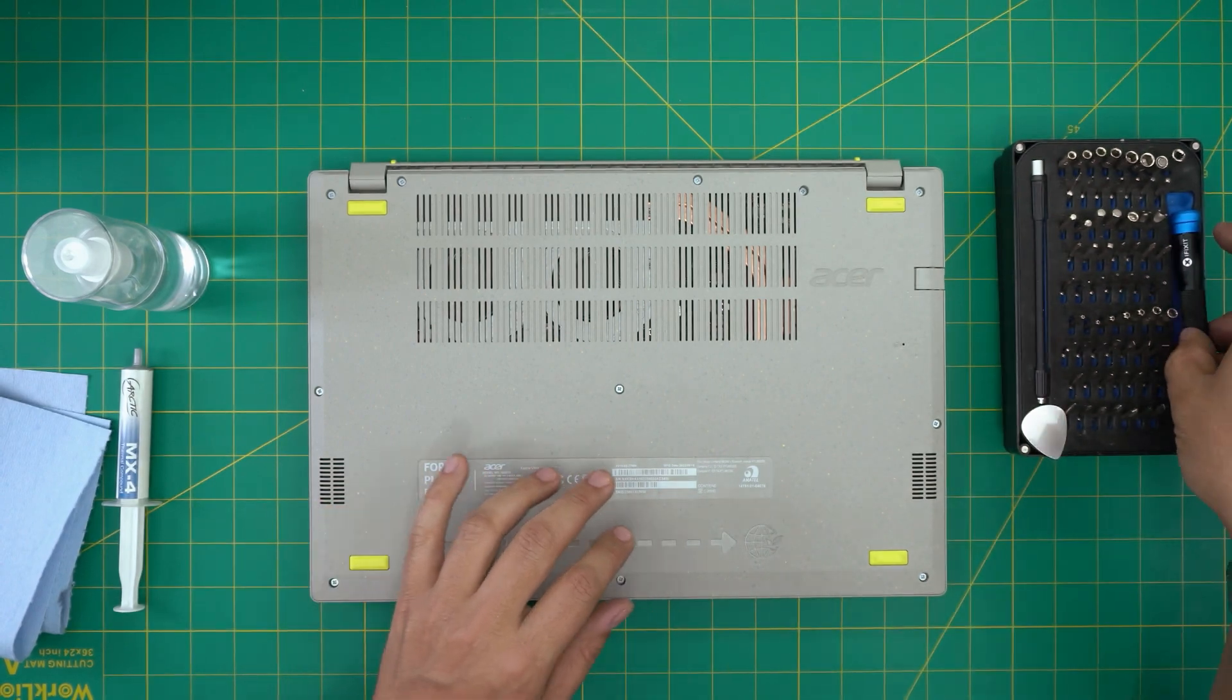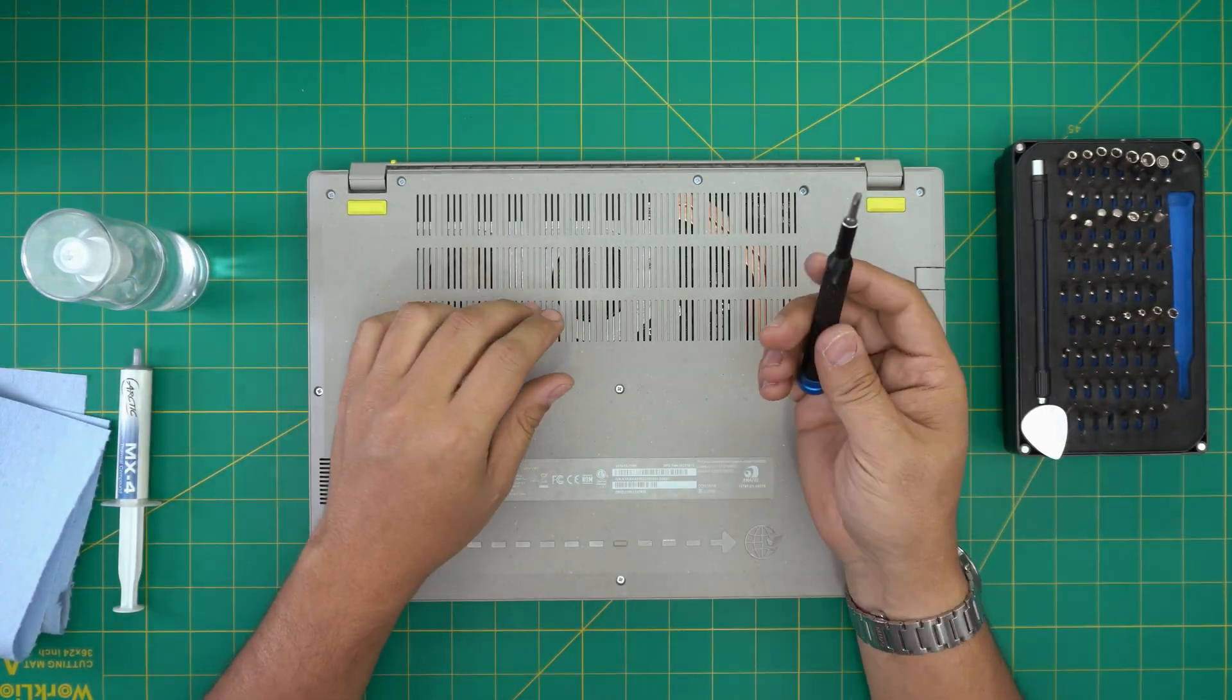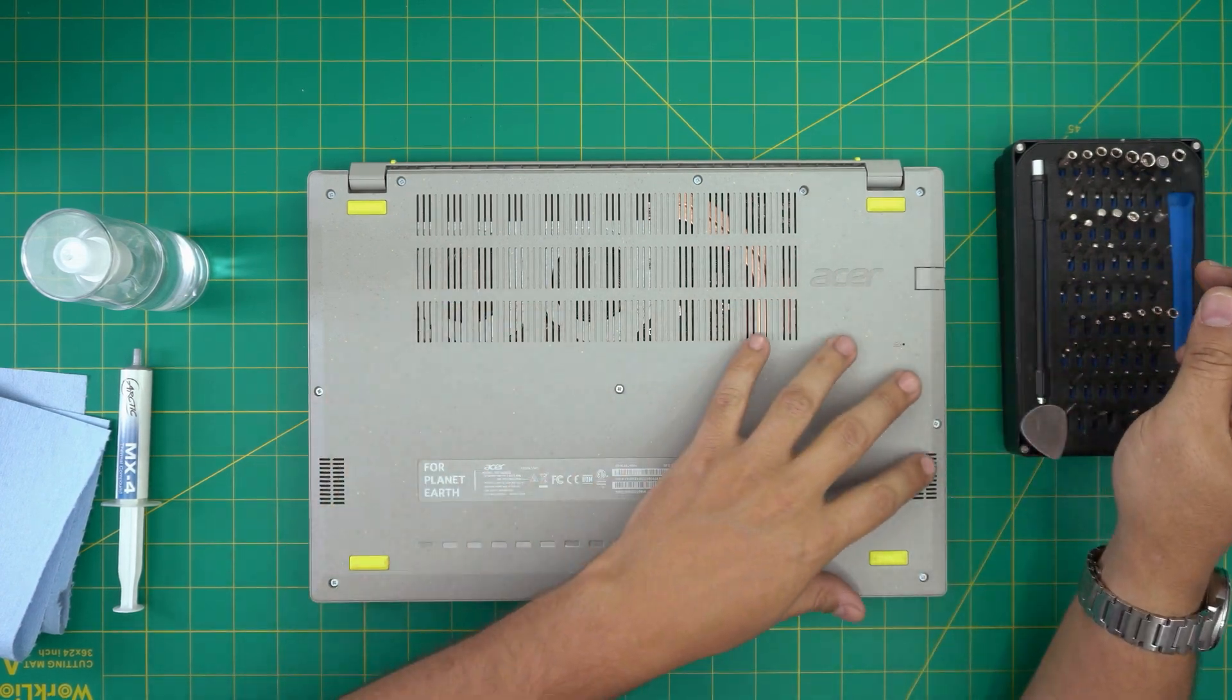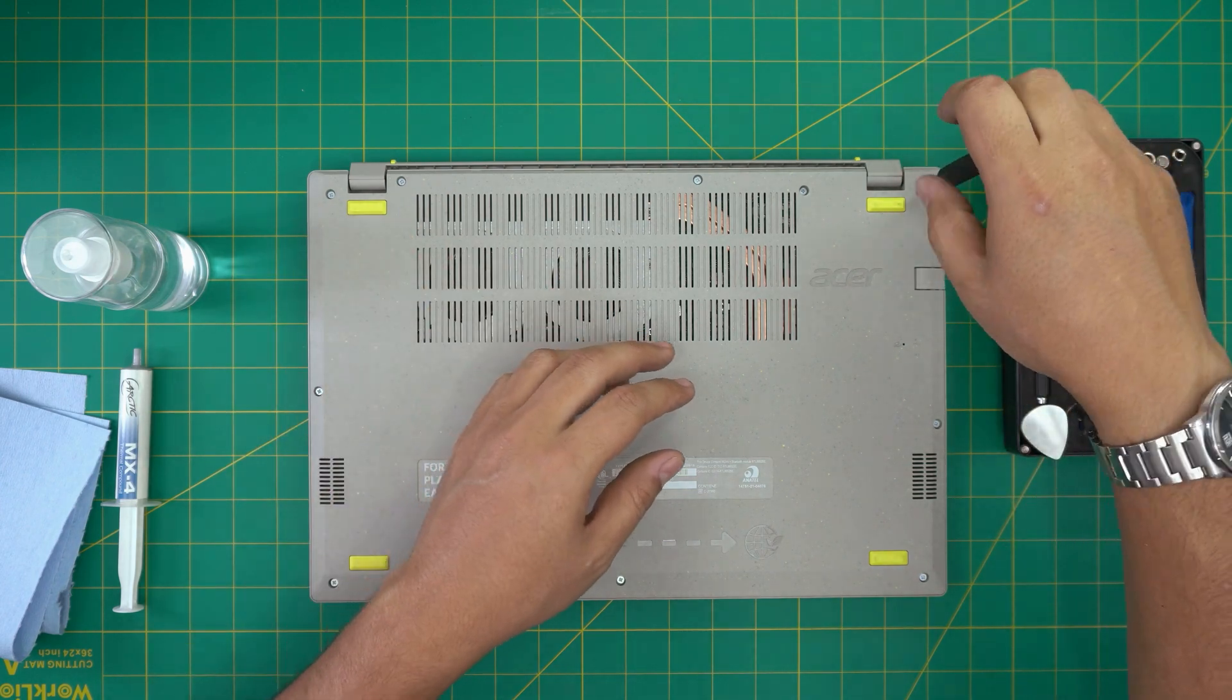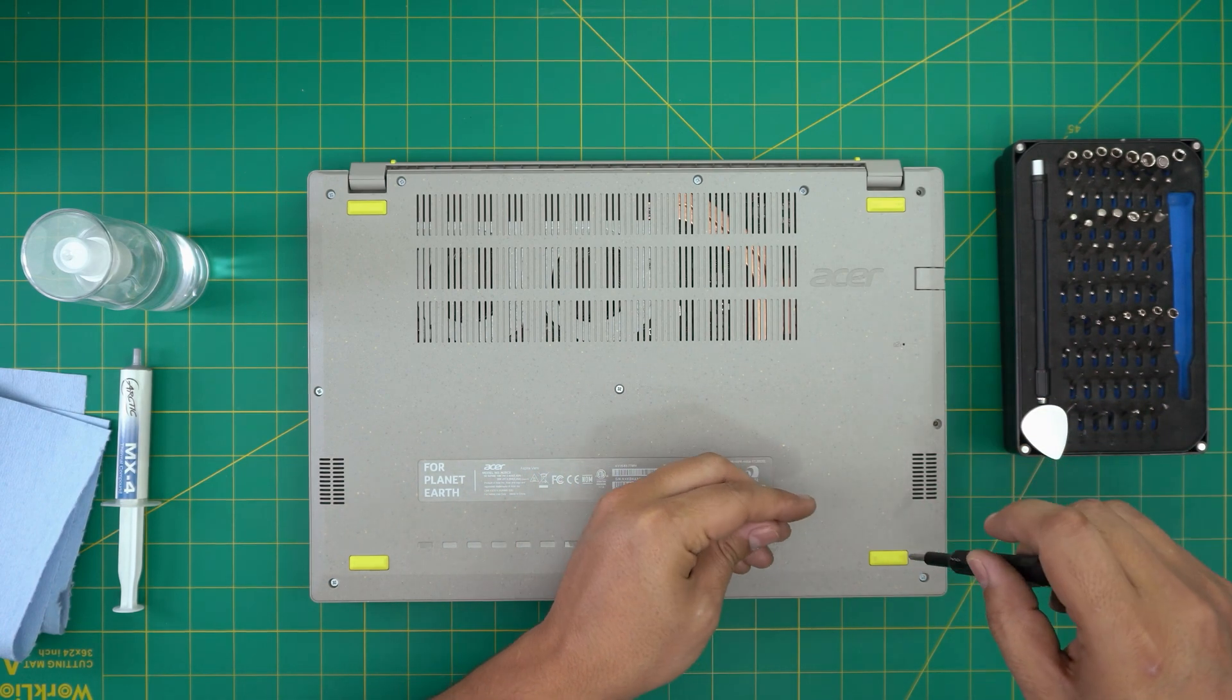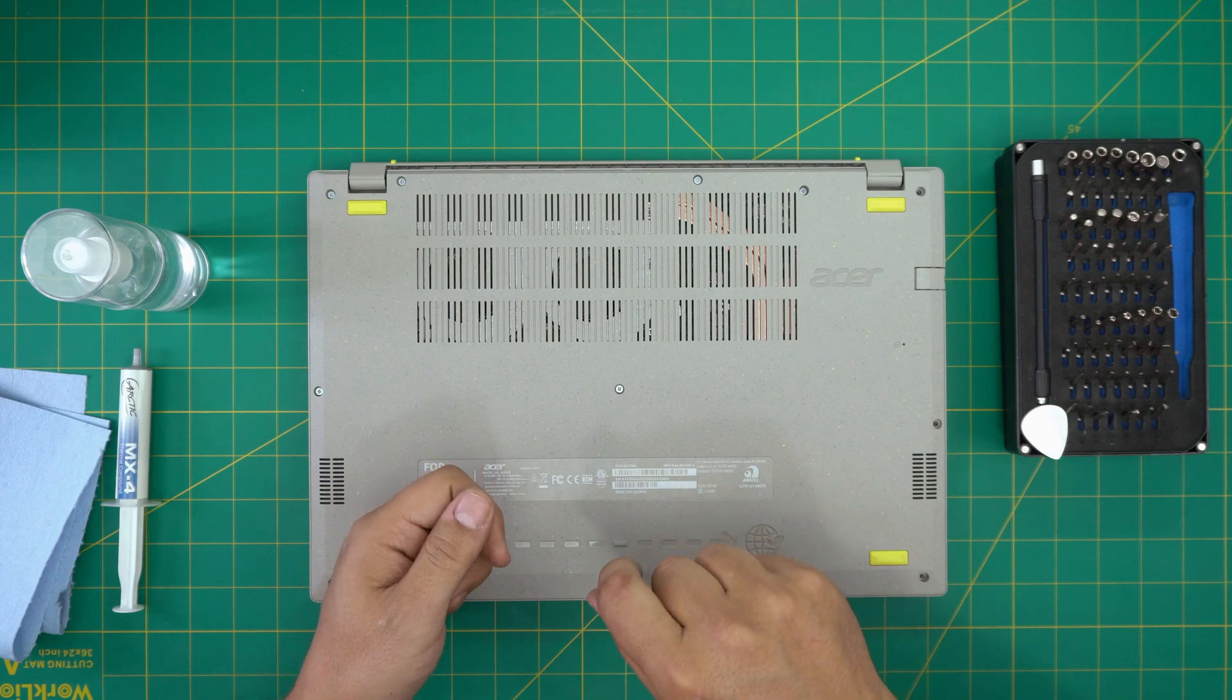With all this on hand, we're going to get started. First thing first, you want to power off the laptop, flip it upside down, and grab yourself a Phillips number zero. We're going to see a whole bunch of screws down here. We're going to start from one corner and remove all the screws. Keep all the screws in one pile—they're all the same size and height so don't worry about mismatching them.